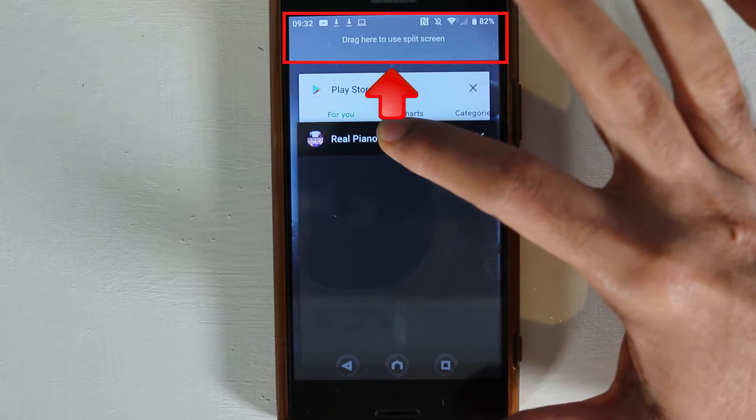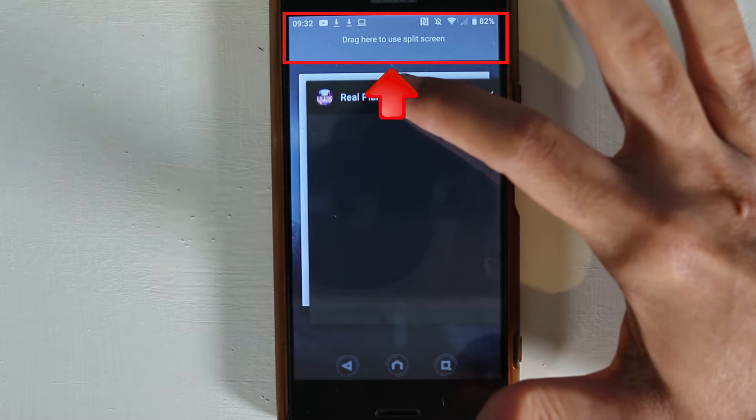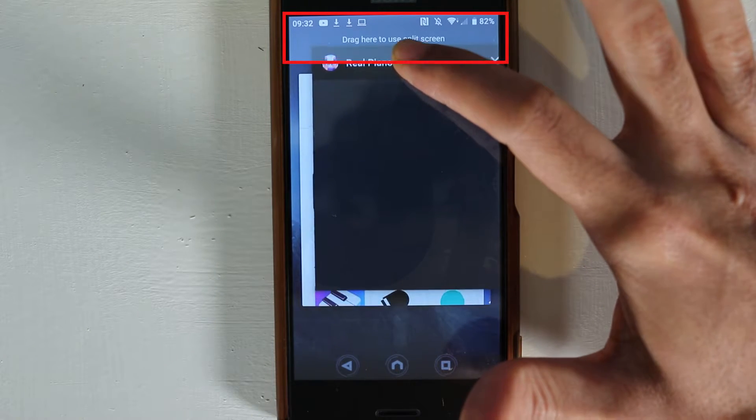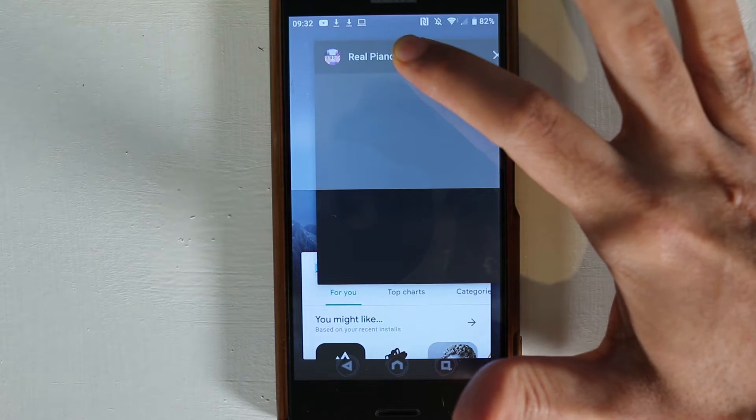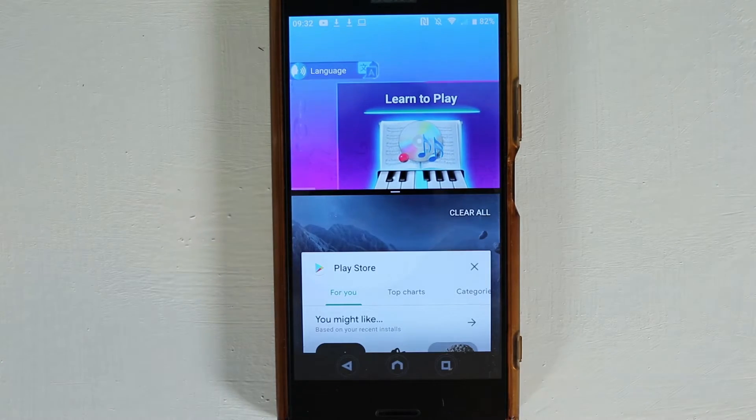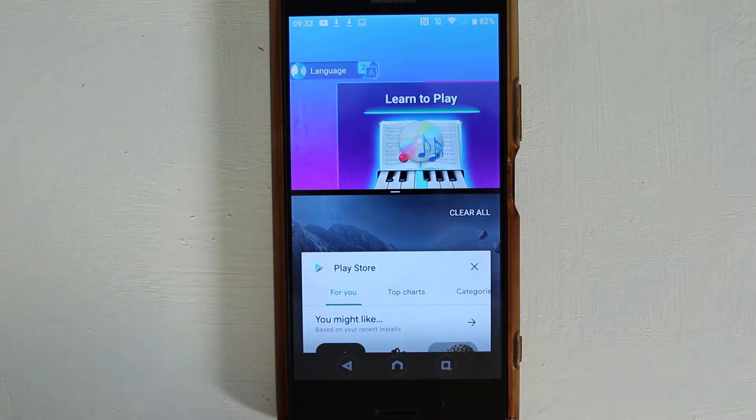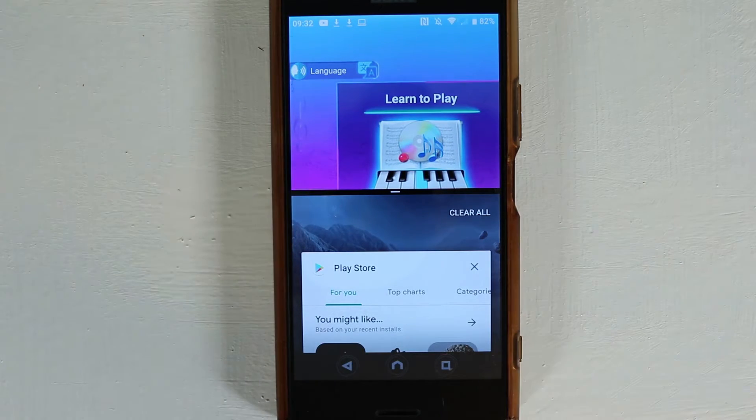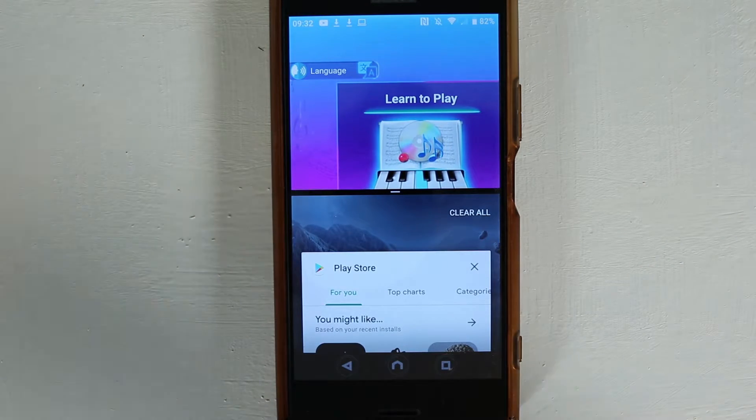All I need to do is drag my recently opened app up here and leave it there, and it has split the screen.